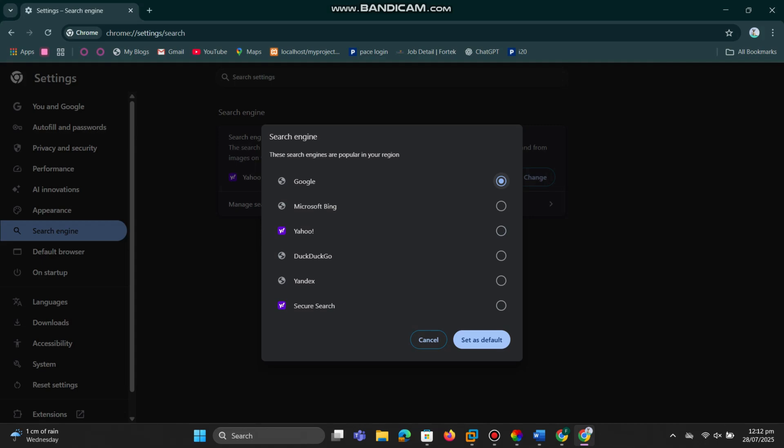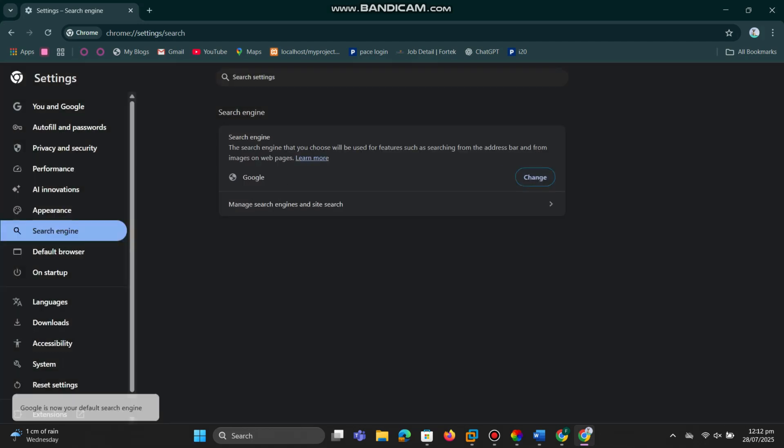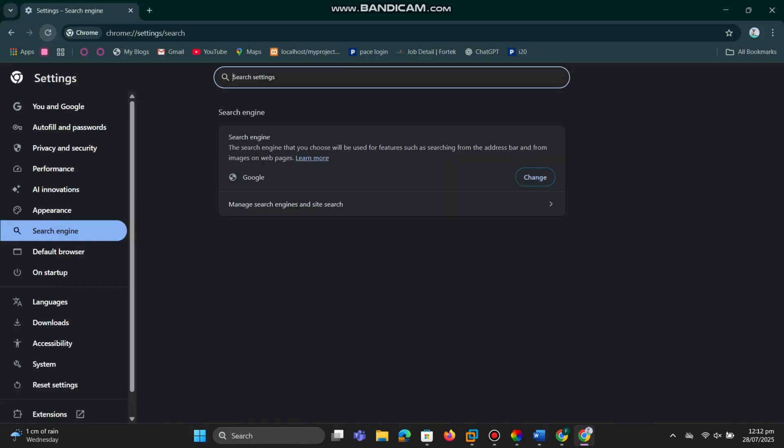To the right of Google, you'll see a small circle. This is the default selection option. Simply click on the circle next to Google. Once you do that, Google becomes your default search engine. That's it, quick and easy.